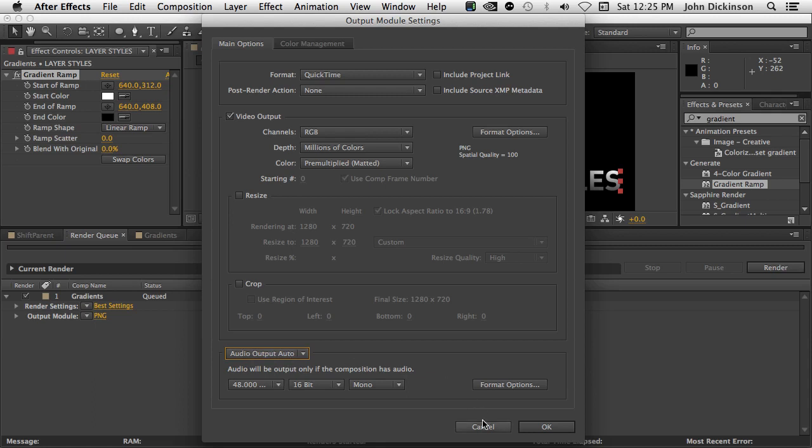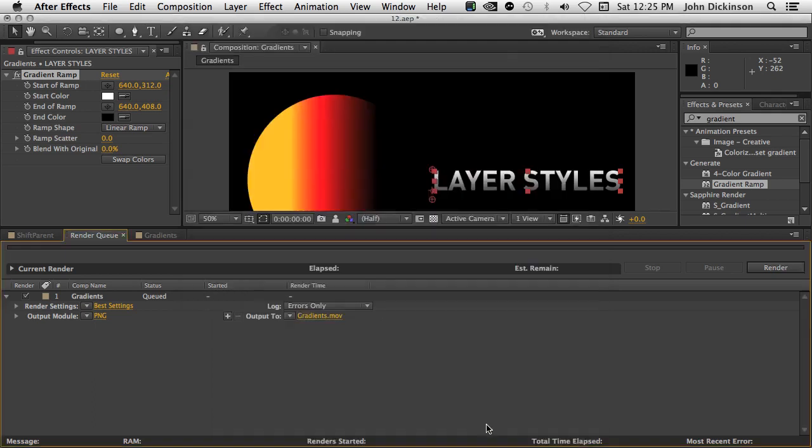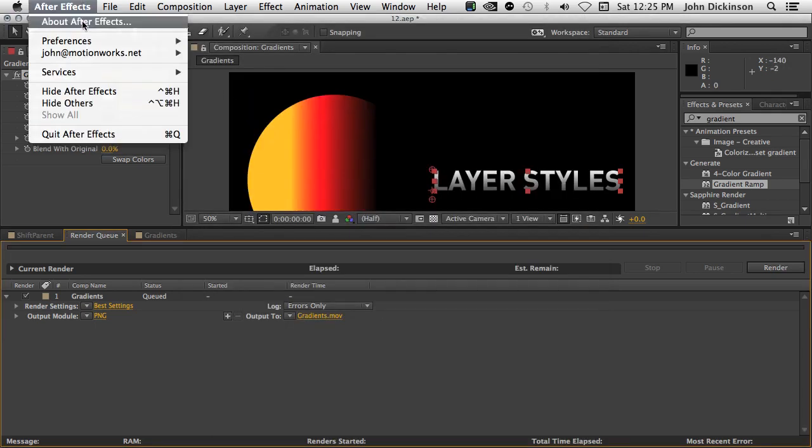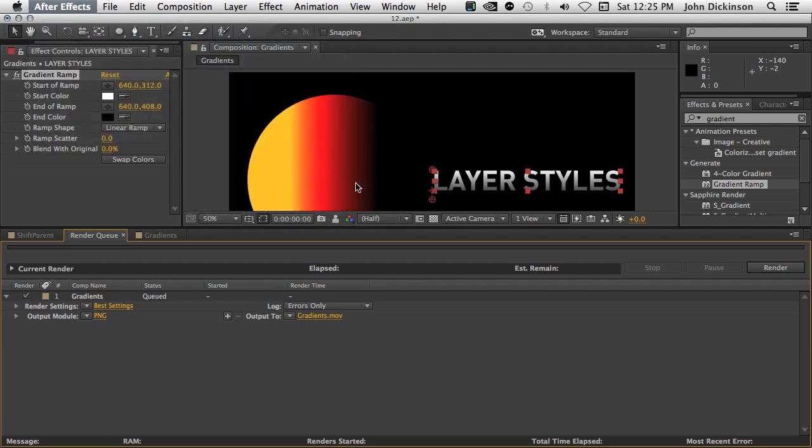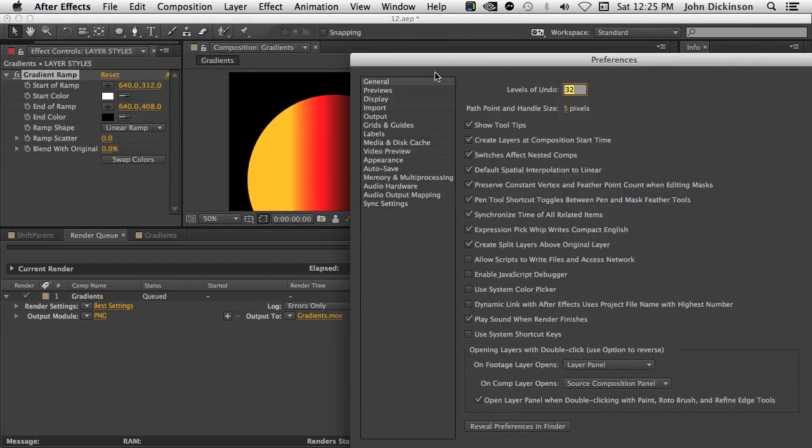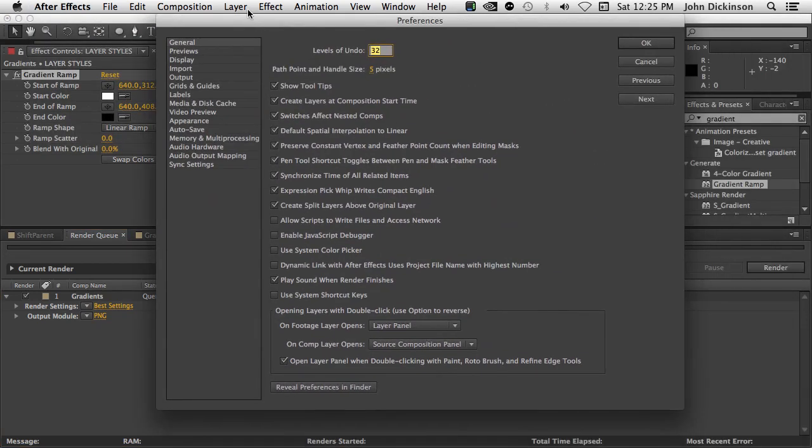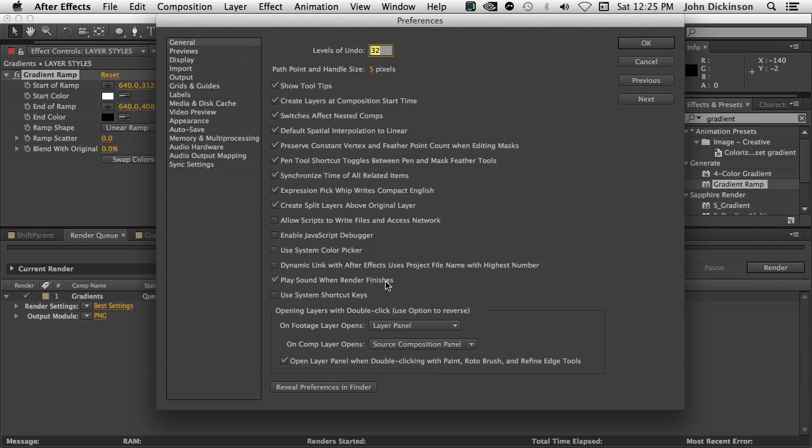And we're talking about audio. Let's just go up to the preferences. Inside the general preferences, you'll find a new option to play sound when render finishes. So before After Effects CC, when the last render inside the render queue finished, you'd have a sound play, and you can now choose to turn that sound off by deselecting play sound when render finishes.